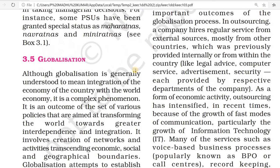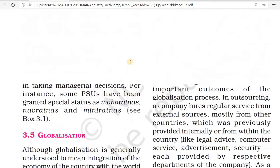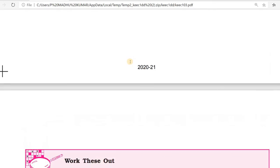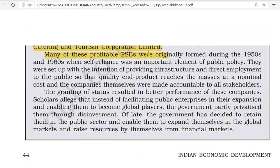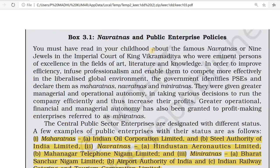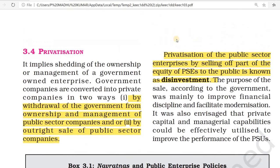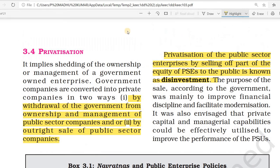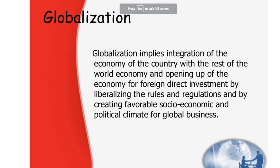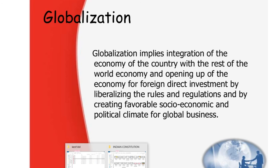The main point in privatization is disinvestment — that is the key concept. Now we can move on to globalization.